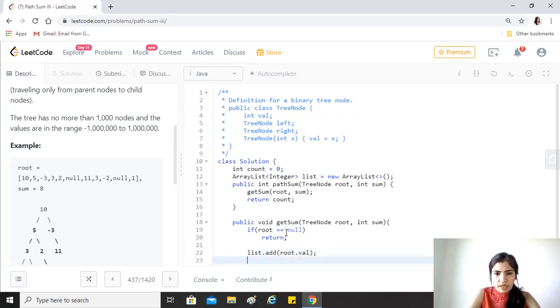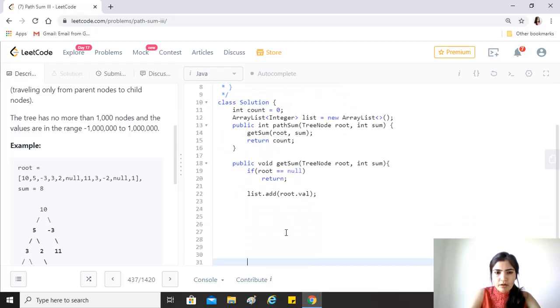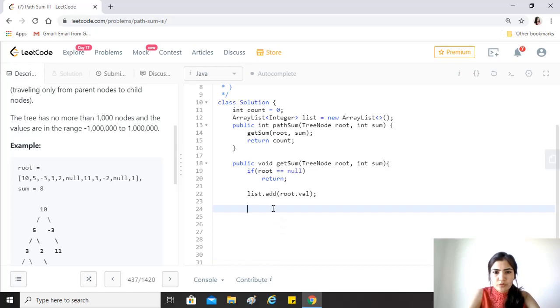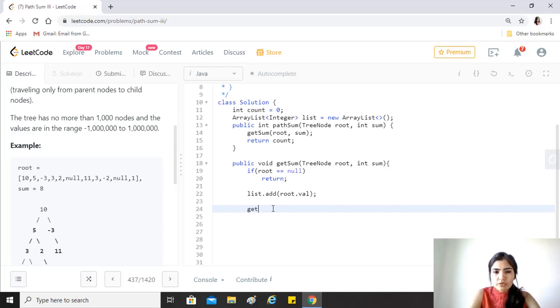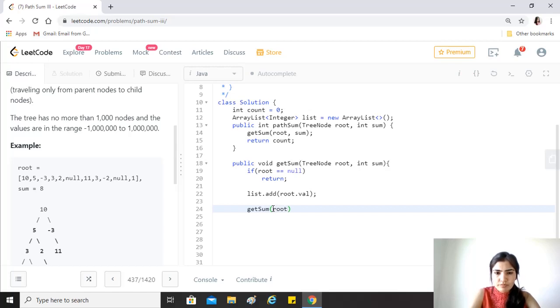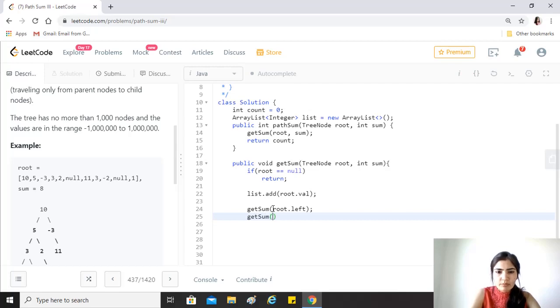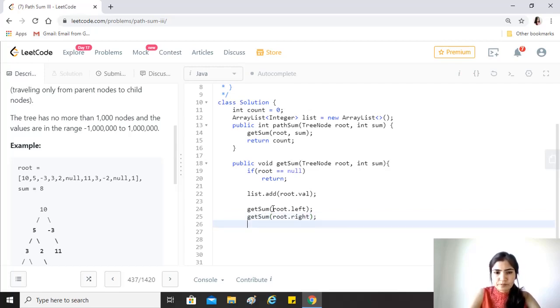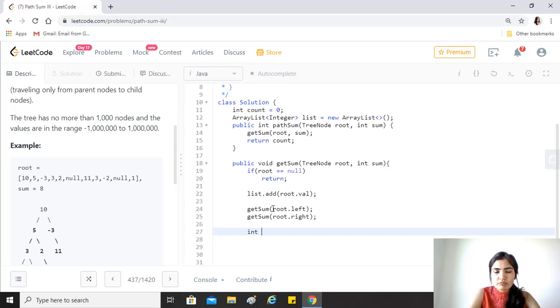Otherwise, we want to add this to the list, so add root.value to the list. Then we call getSum recursively on the left and the right.